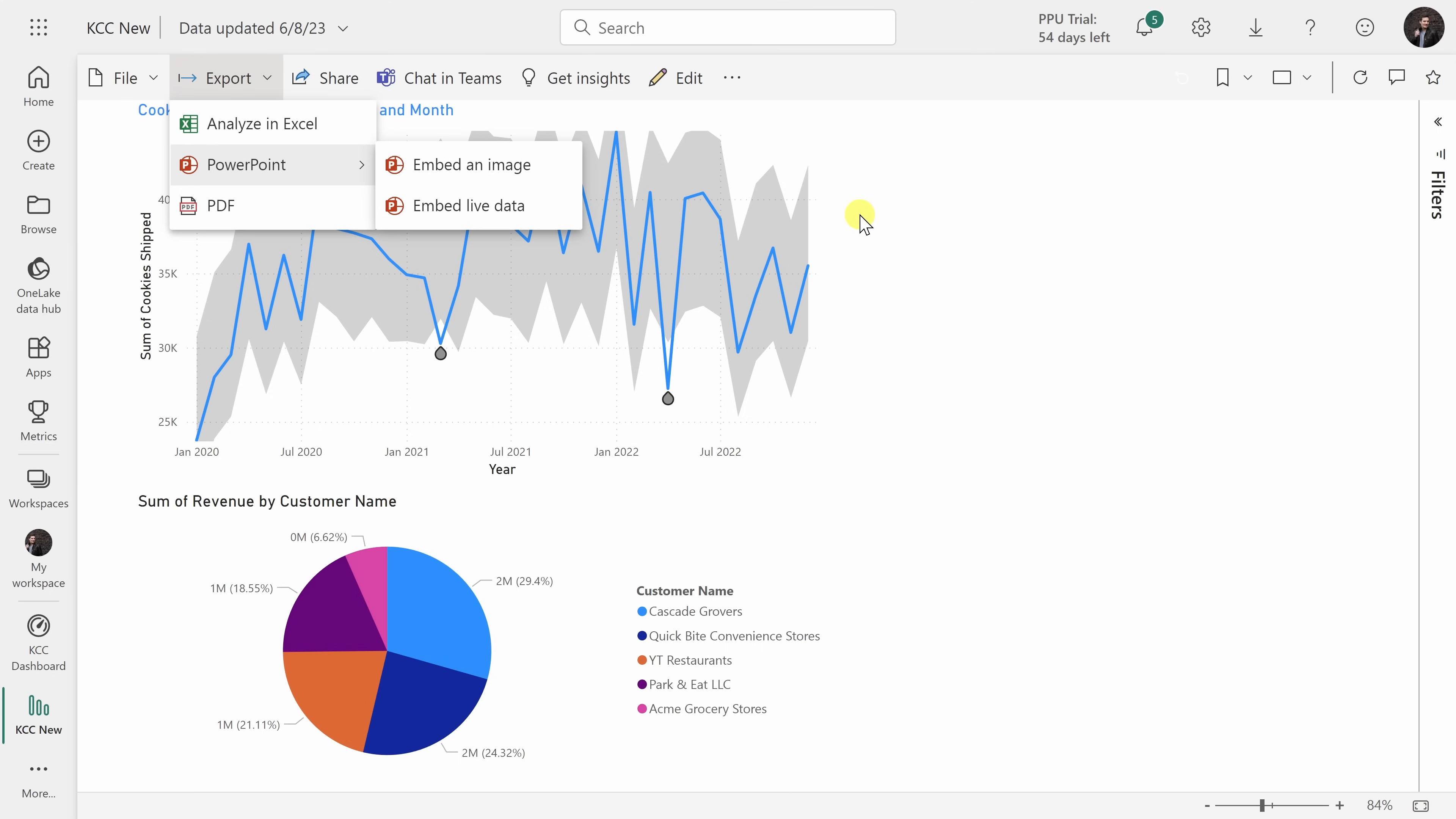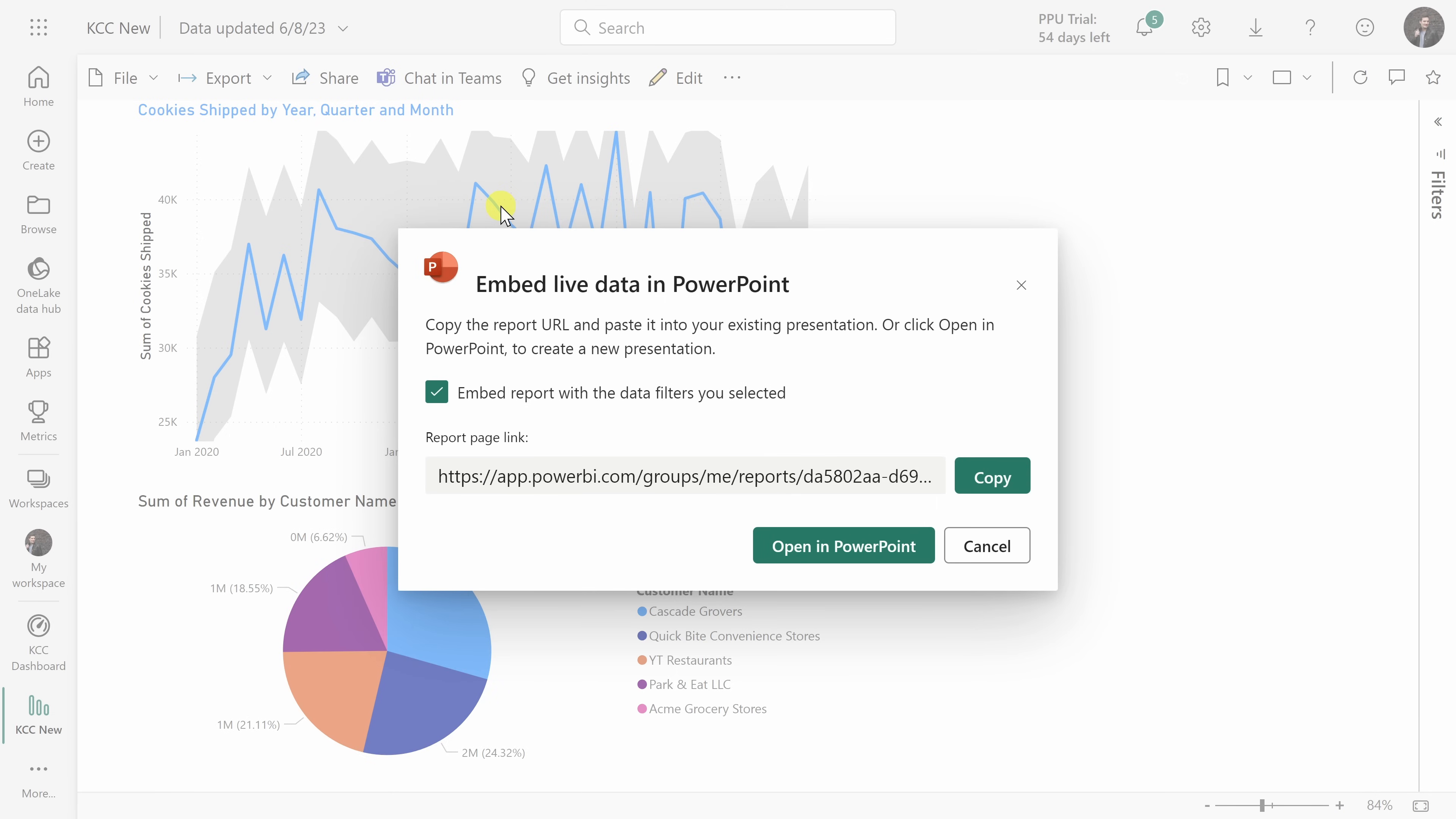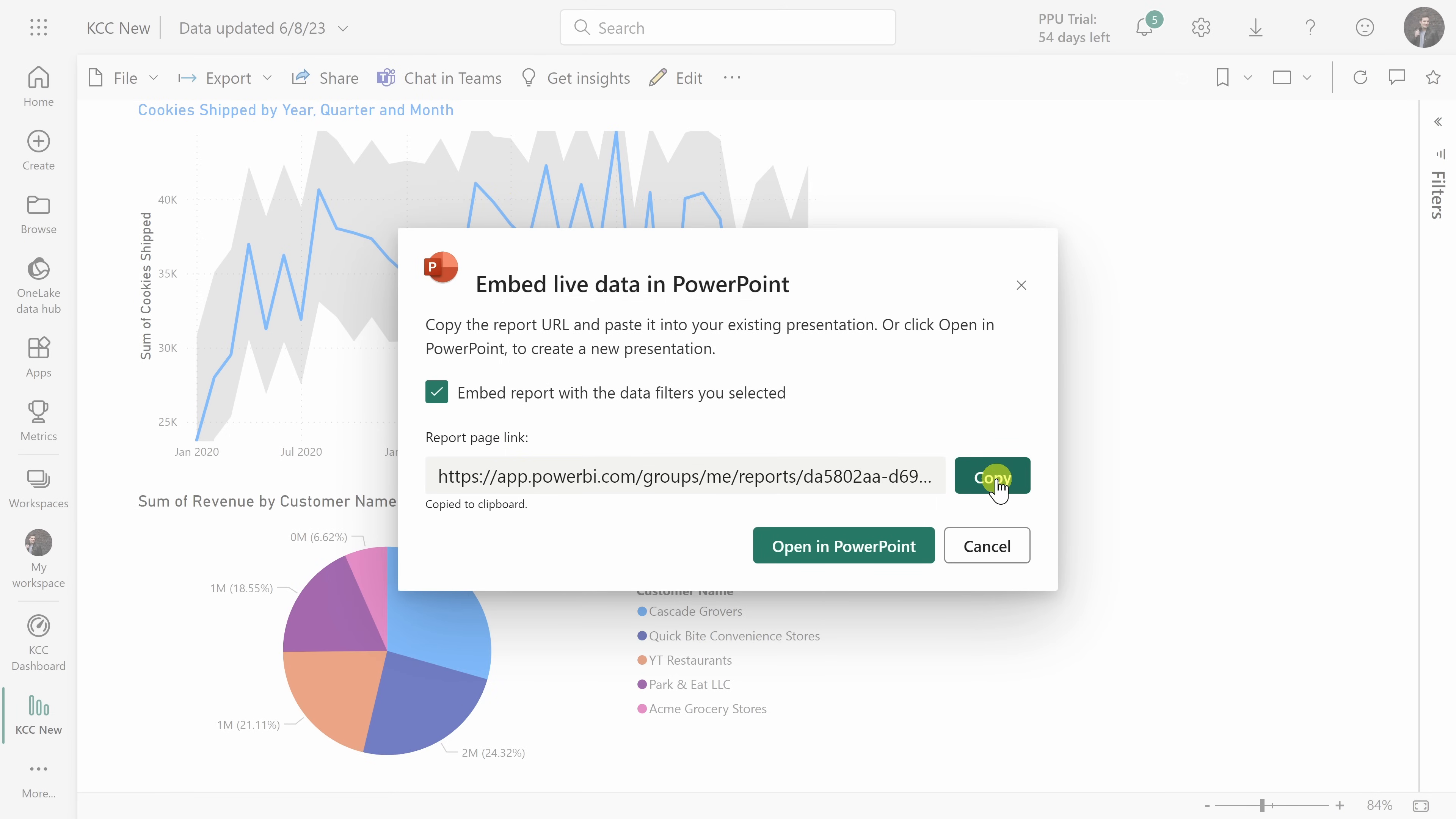Let's click on this and right here we can copy this report page link. Let's copy this.